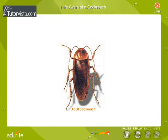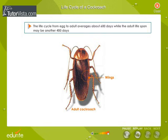Adult cockroaches have well-developed wings to fly. The life cycle from egg to adult averages about 600 days, while the adult life span may be another 400 days.